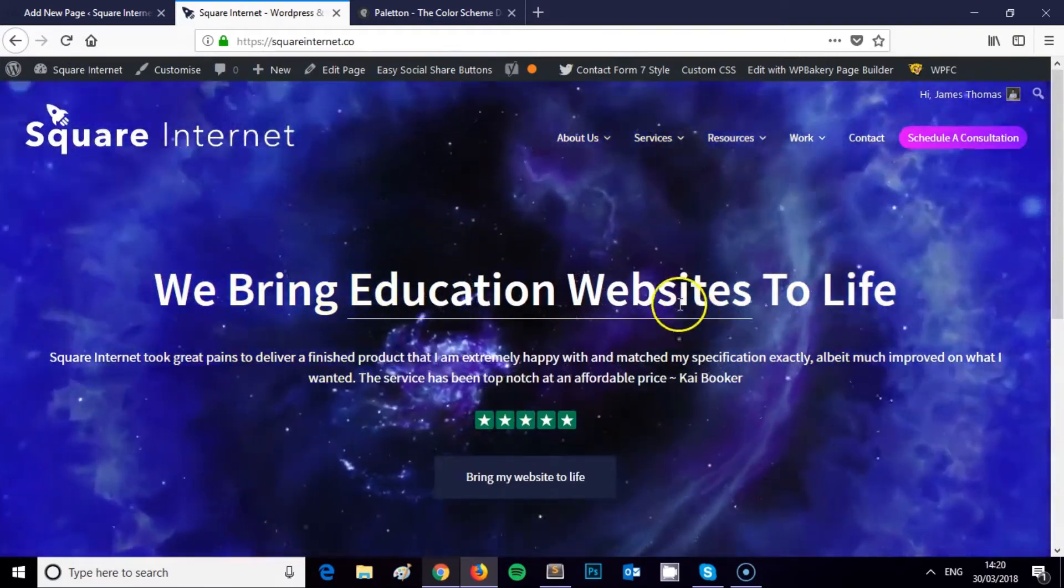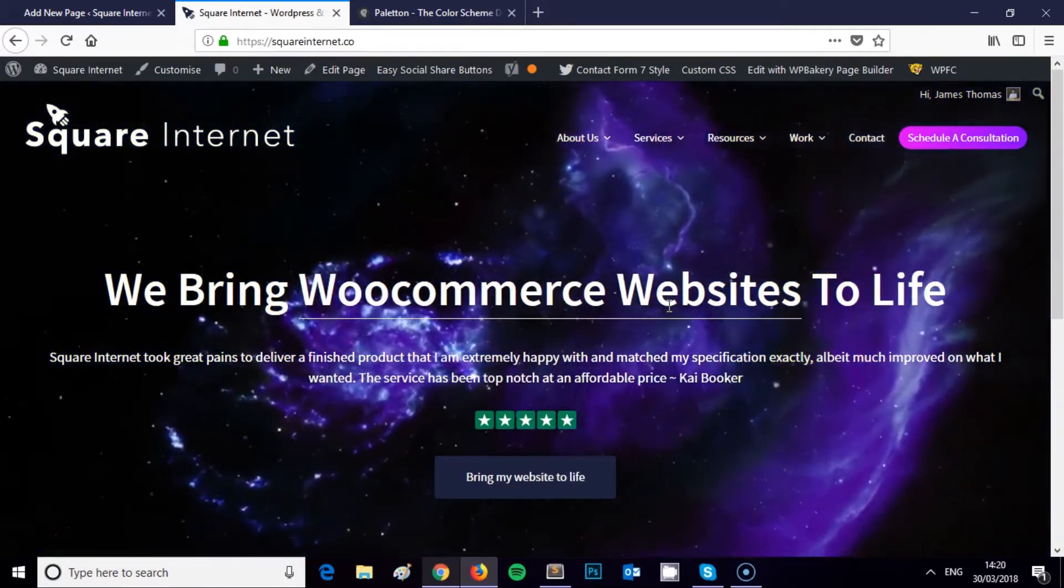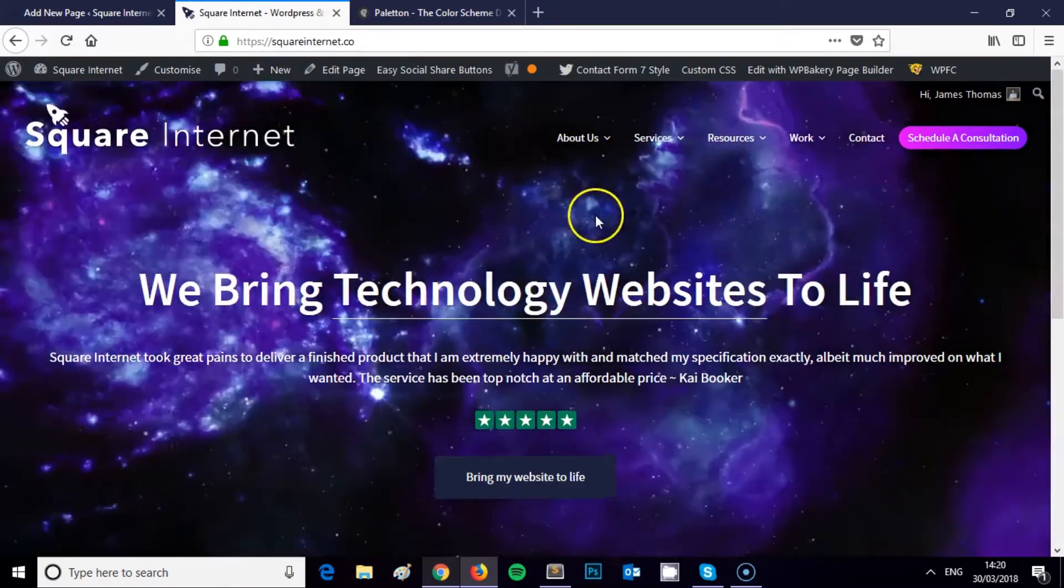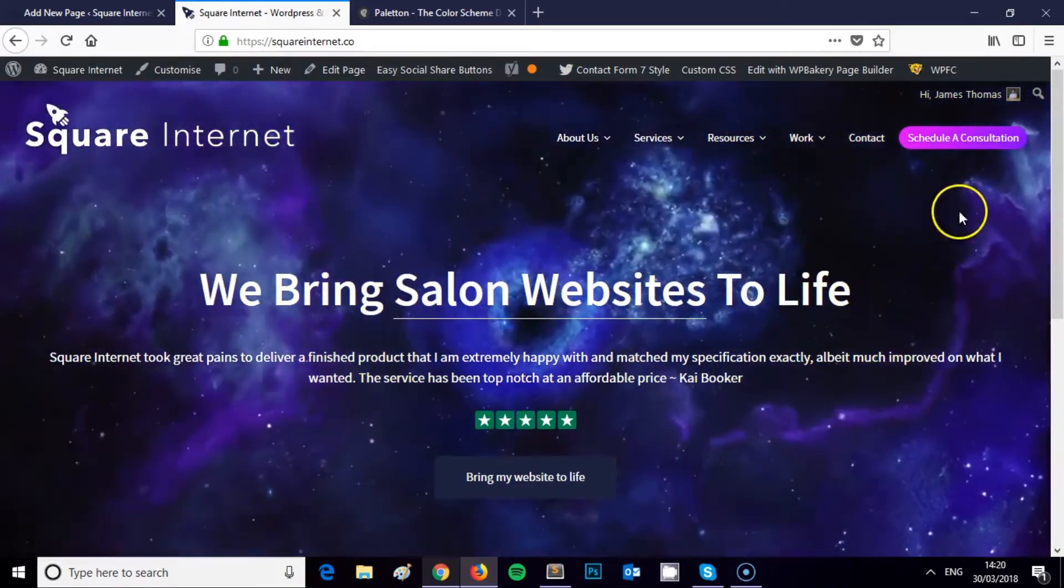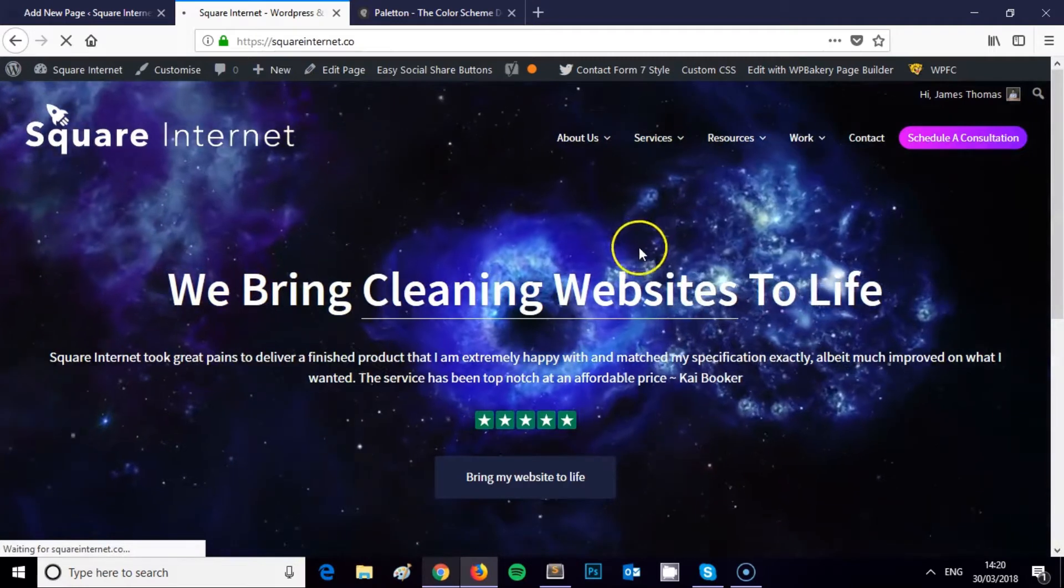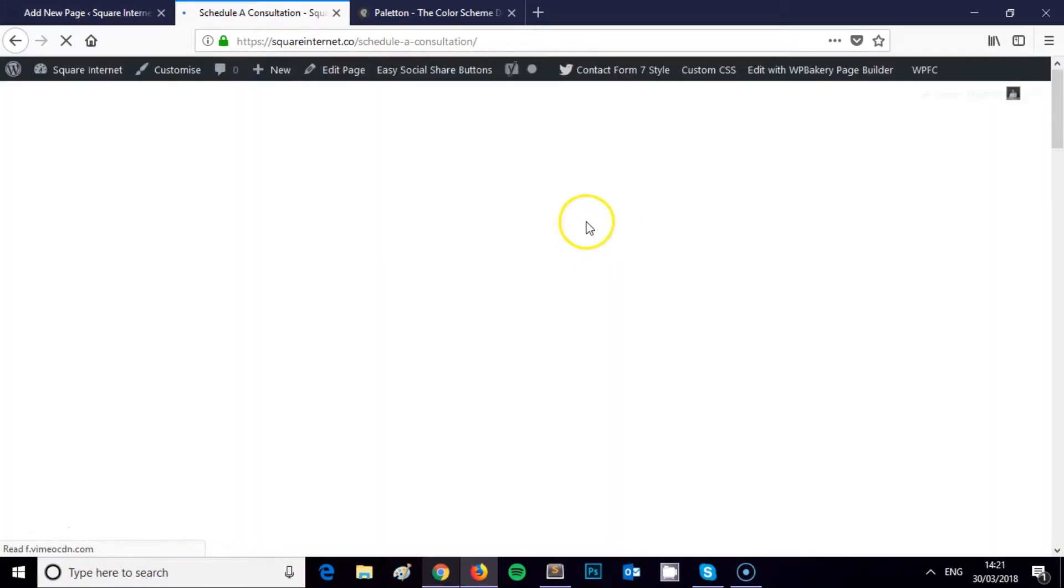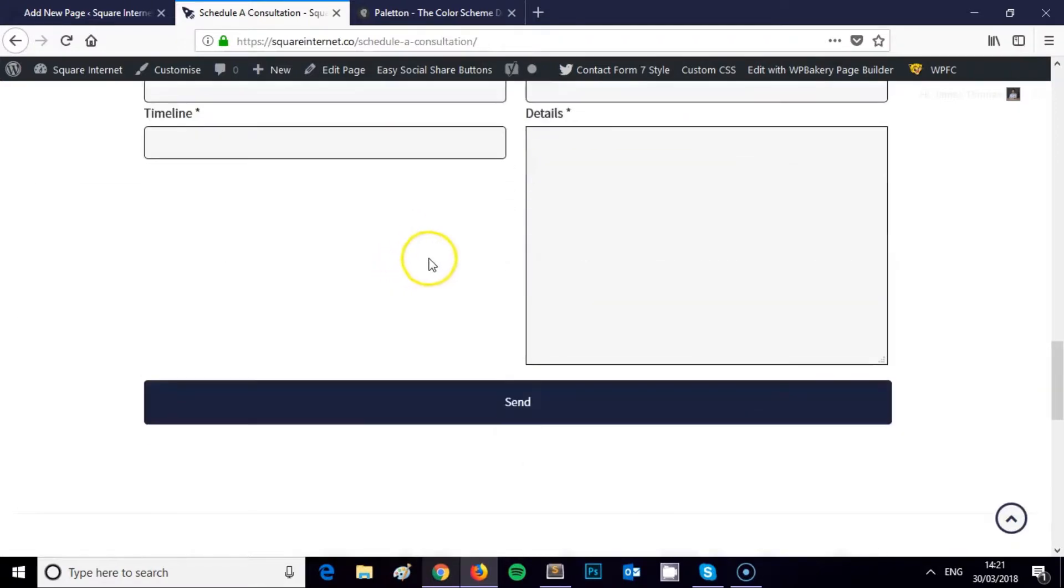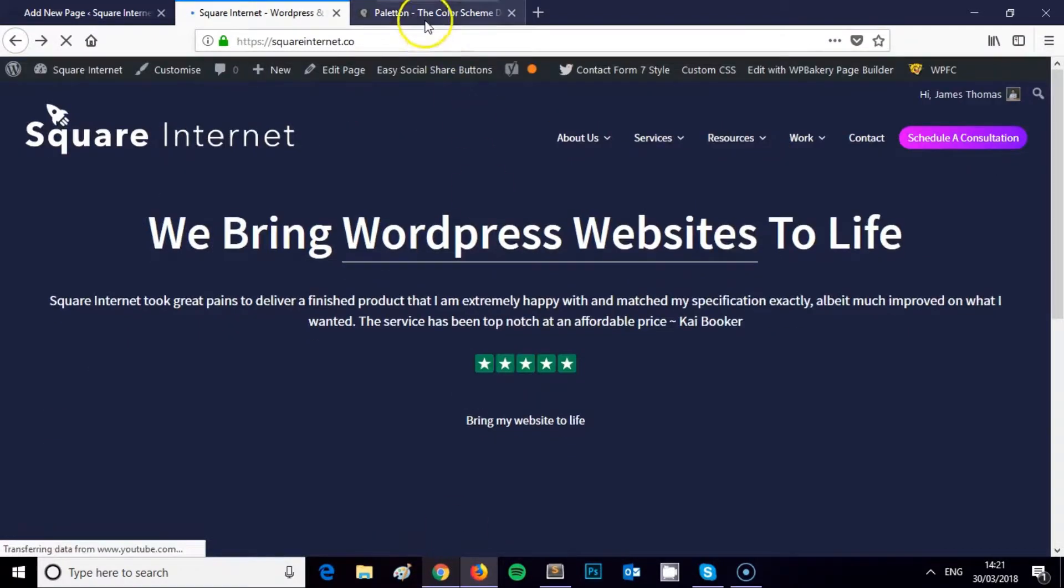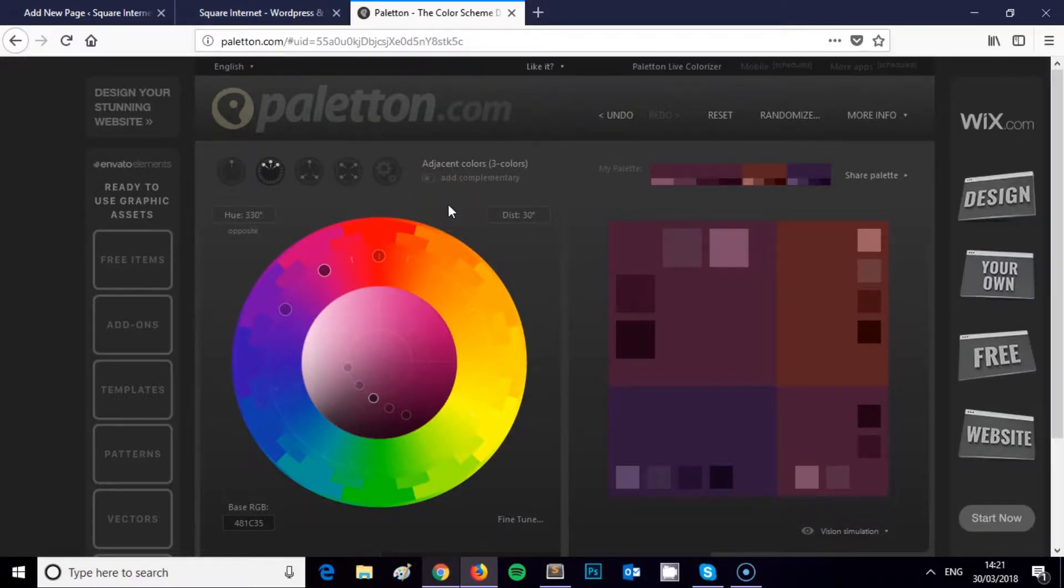This stands out, so this will make them think this is something a bit different, this is a call to action that catches the eye. And when they click on this they're going to land on my schedule a consultation page. But then throughout this I'm using my primary color again on my icons and on my buttons, as I do throughout the rest of my website. So that's how I've built the color scheme around my website, and that's how I'd recommend that you build the color scheme around your website.